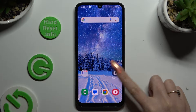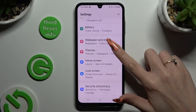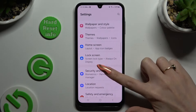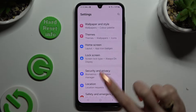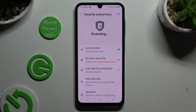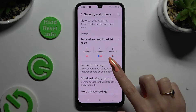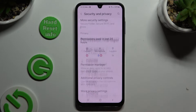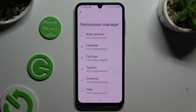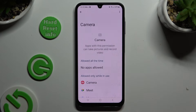Begin by opening Settings and scrolling down to access Security and Privacy. Then scroll all the way down, click on Permission Manager, and click on one of your device's features to manage, like Camera.